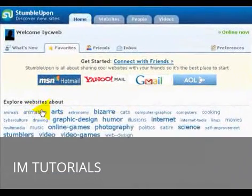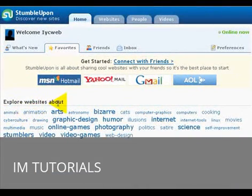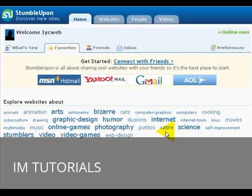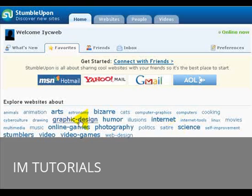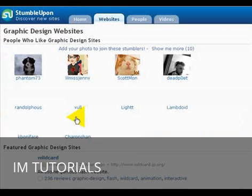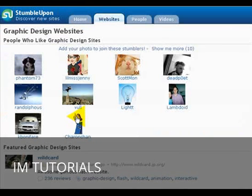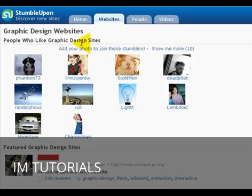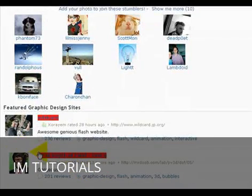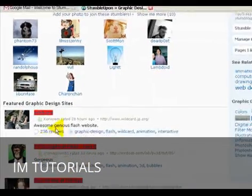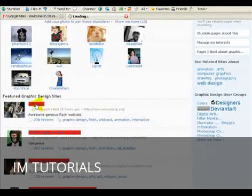And if you look at this part here where it says explore website about, the more bold the wording, the more popular it is. So, here if we look at graphic design, for example, we'll explore websites about graphic design. So, you can also add your photograph and upload it as well. But here we can go and read comments and information about Flash. So, for example, if we go to this one, it will take us to their website.